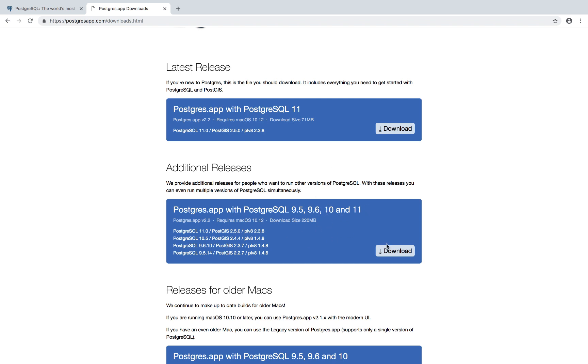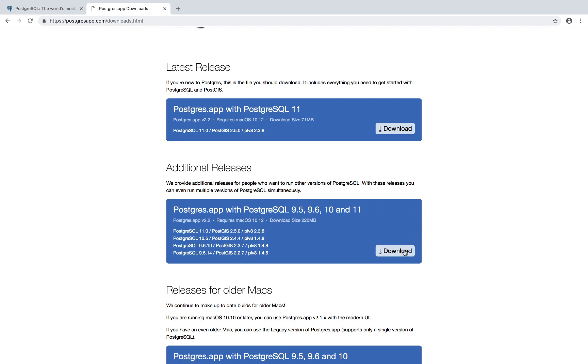So pretty much if you download this additional releases version right here, it means that you can spin up all of these databases with these four versions. If you download the very first one, you can only spin up a database with Postgres 11. So go ahead and download the additional releases.